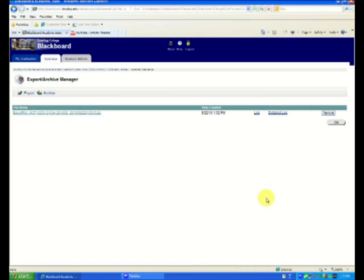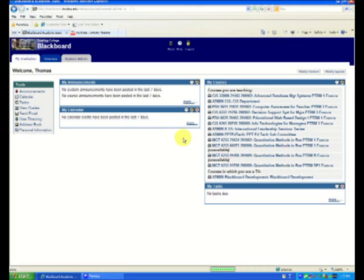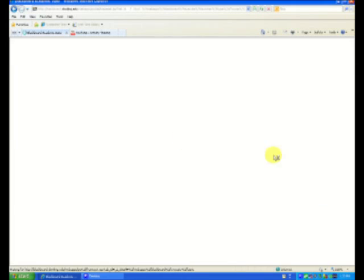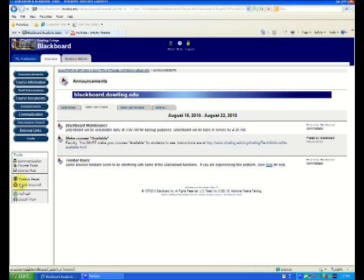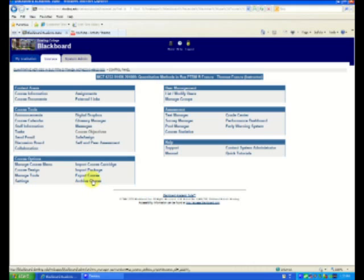Now what I'm going to do is I'm going to go to my new course that doesn't have the content in it. I go to the control panel. And rather than export, I'm going to import the package. It would make more sense if it said import course to keep us on the same page. But what can we do? We say import package.